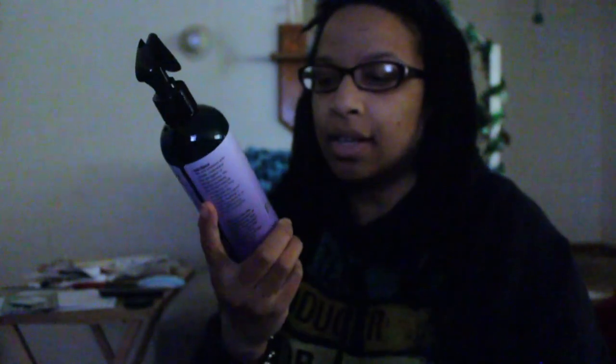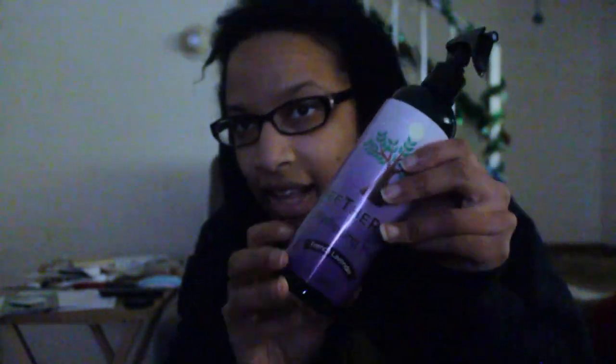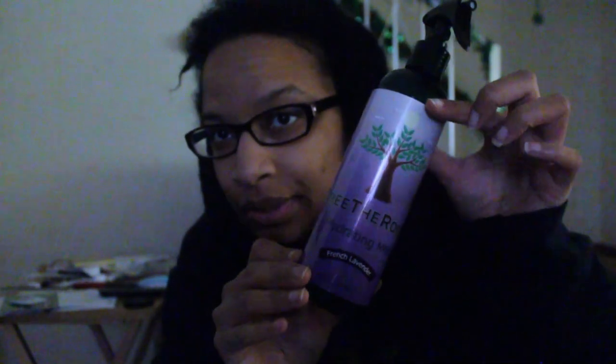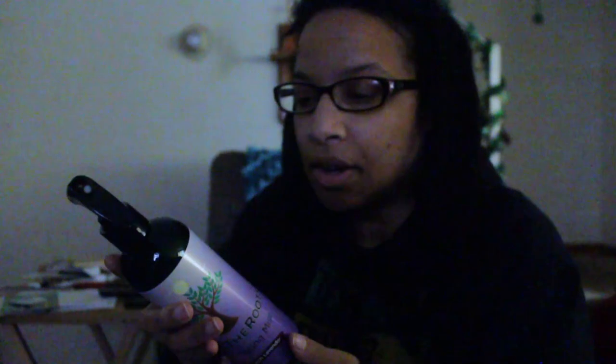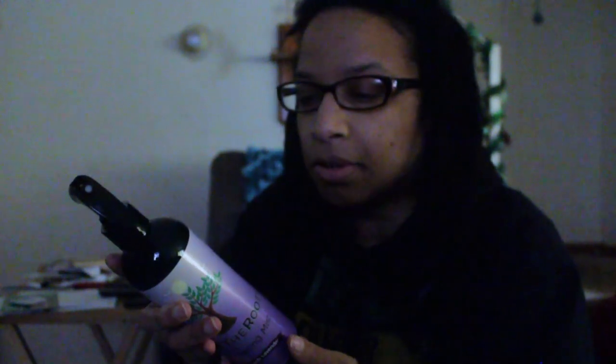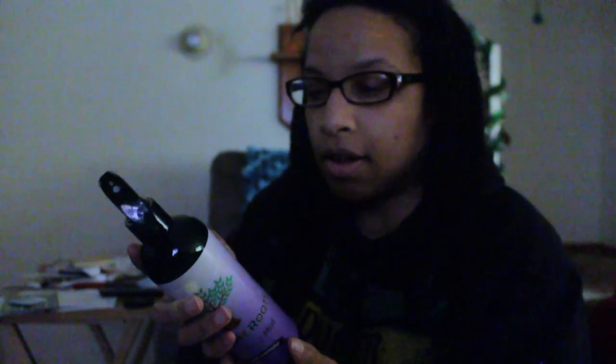So I got this. Free The Root Hydrating Mist. I got the lavender one. So I can't wait to try this. It says no alcohol, no sulfates, no parabens, no silicones, vegan, all natural.